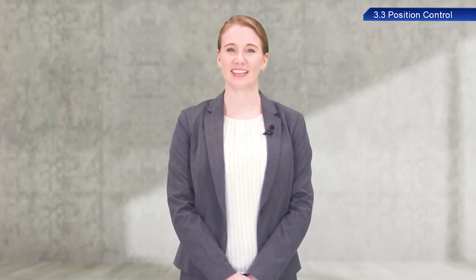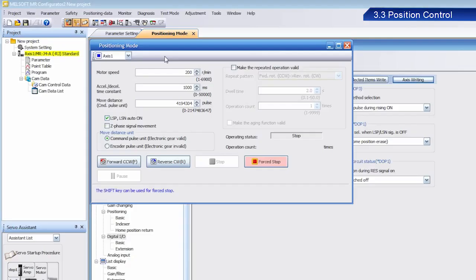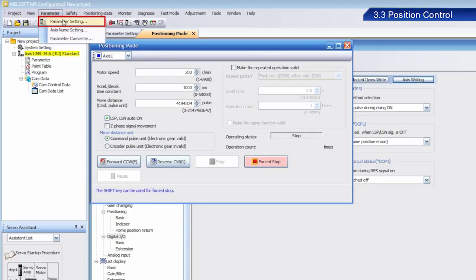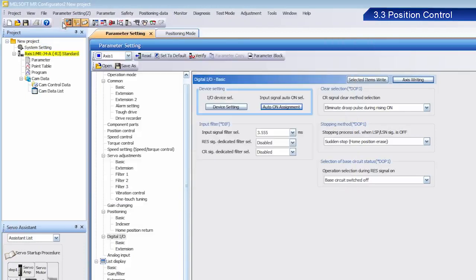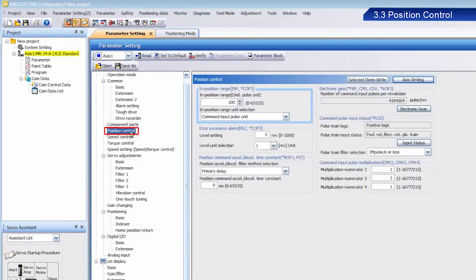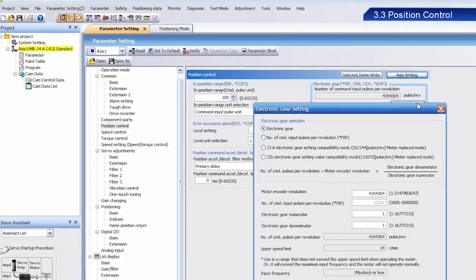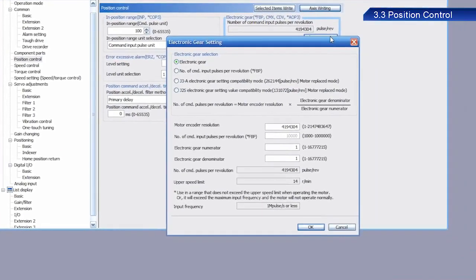Next, let's set the electronic gear. From Parameter, select Parameter Setting, and then select Position Control. Click the Electronic Gear button. The electronic gear setting dialog box appears.